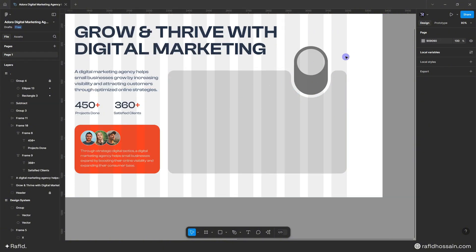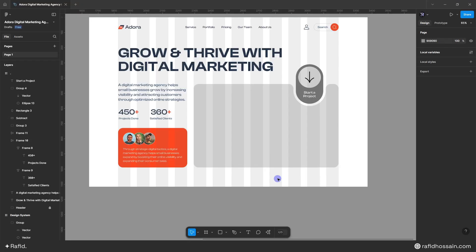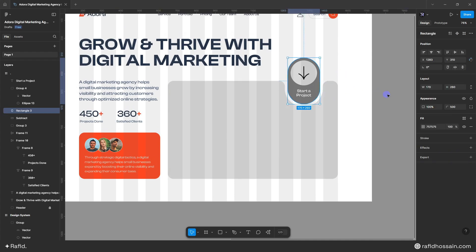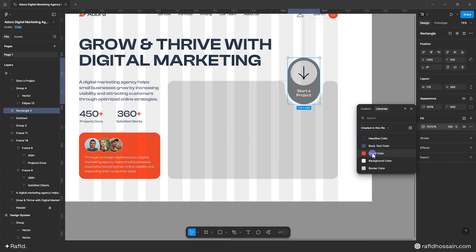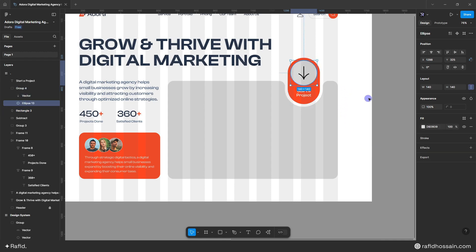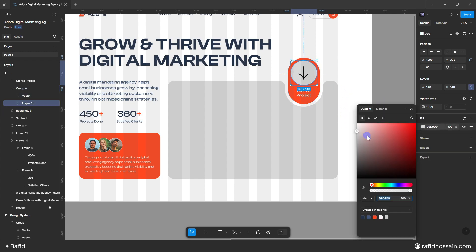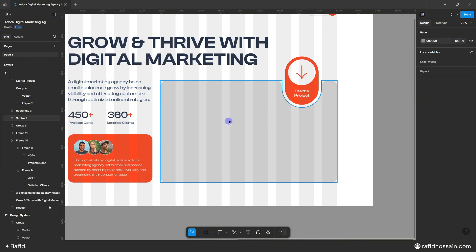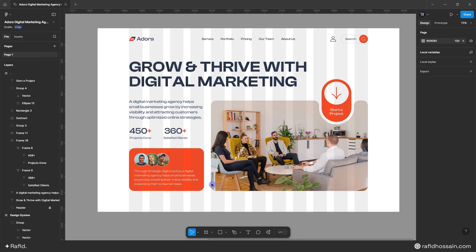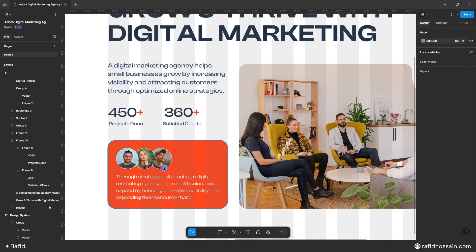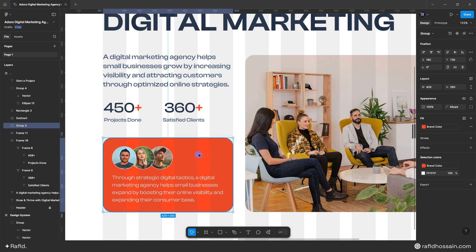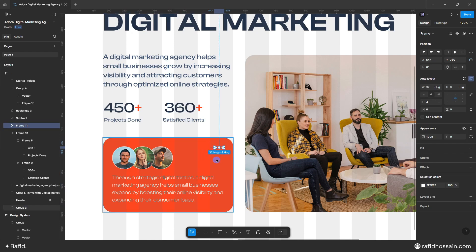I'll reveal the buttons and quickly add an arrow icon and text. I'll change the button color to our brand color, hide the icon background, and change the icon color to our brand color. Then I'll add the image to the big box. I'll fix the three-dot icon by moving it behind the other element, then group everything.